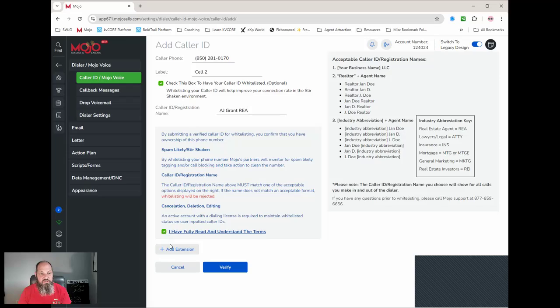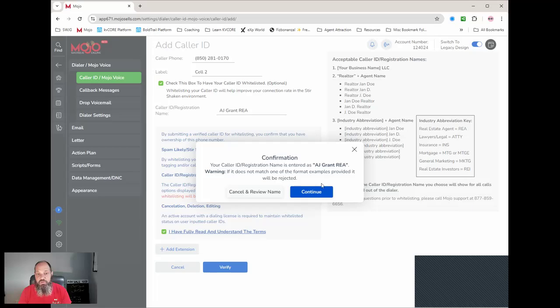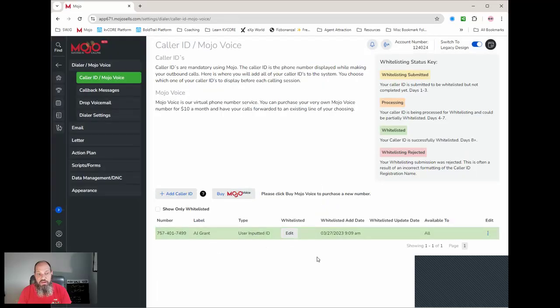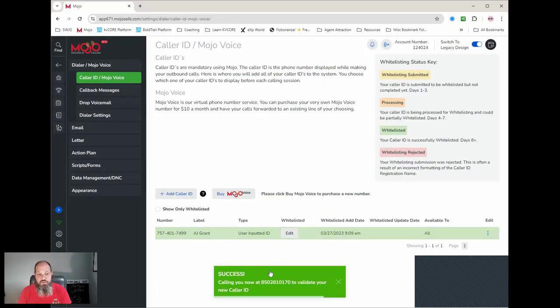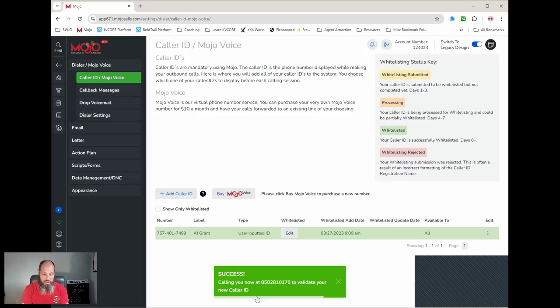You're going to go ahead and continue. It's going to say, hey, this is what you want your caller ID to read as. The answer is yes. It's going to show up inside here. Now it's going to go ahead and call me to validate this is my phone number, and I'm going to answer that phone. And it just wanted me to press one to confirm that it was me. That's simple.